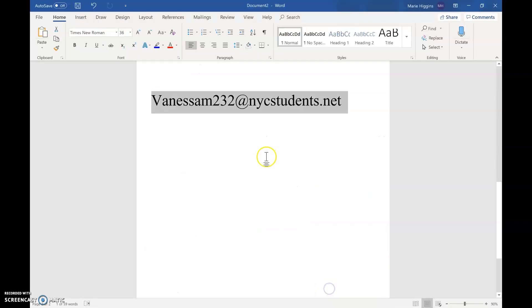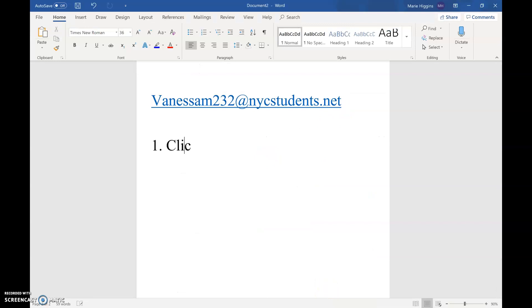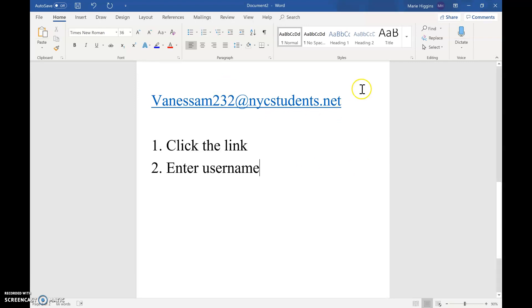So once you click the link, you're going to enter the username, which is really the email address, and the password that you just created.